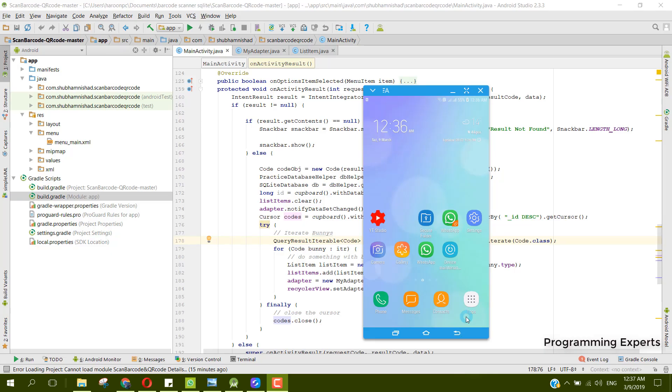Bismillahirrahmanirrahim, welcome to my another video on Android app development. So guys, in this video I am going to give you a short demo of my new app which is a QR code and barcode scanner using Android Studio.